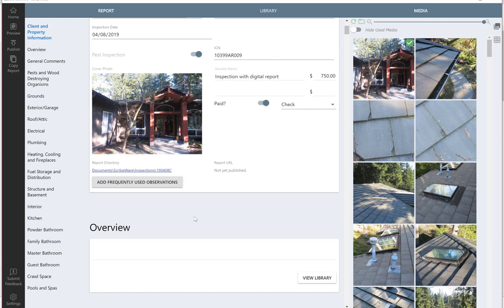That's just stuff that I use all the time. Any observation you make, you can add it to this frequently used observations. If you make the same observation on reports all the time, it only takes seconds to add 10 or 20 observations that you use all the time.